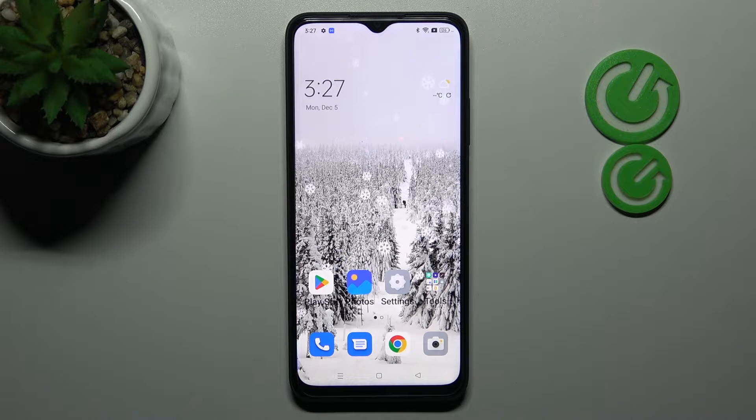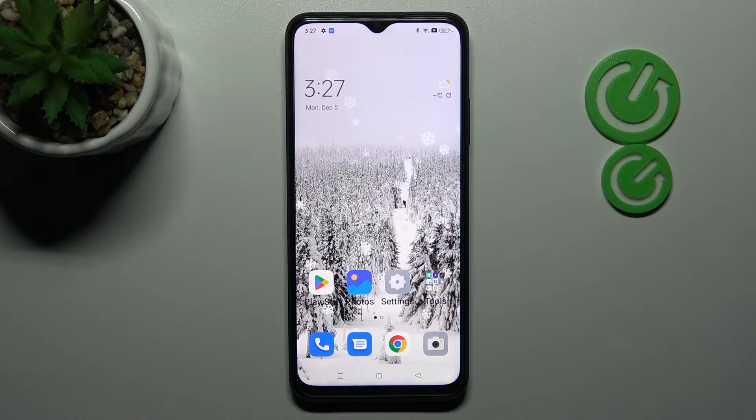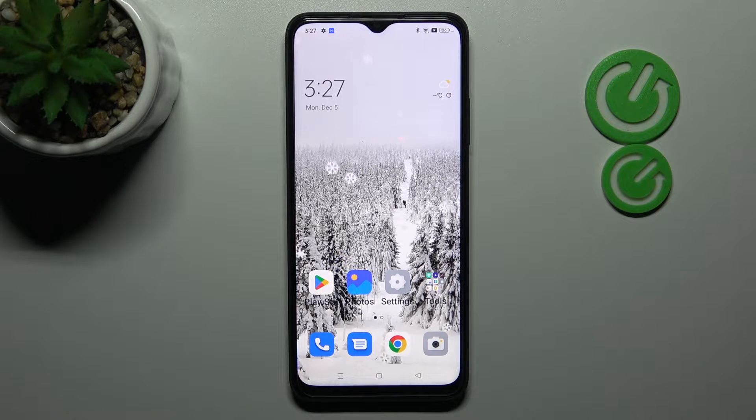Welcome! Today I'm showing you how to turn off your Google Assistant on an Oppo A17.